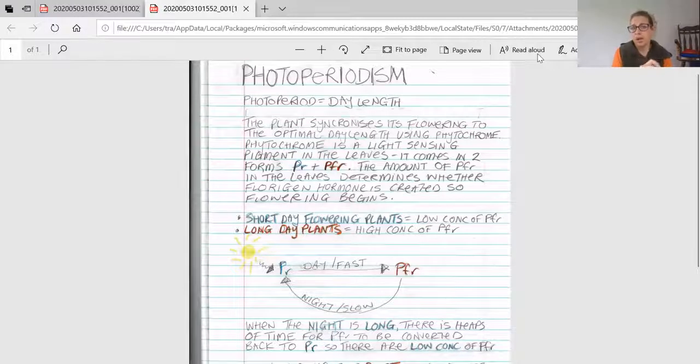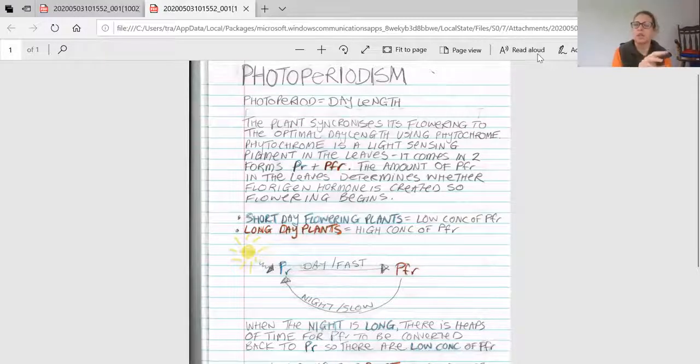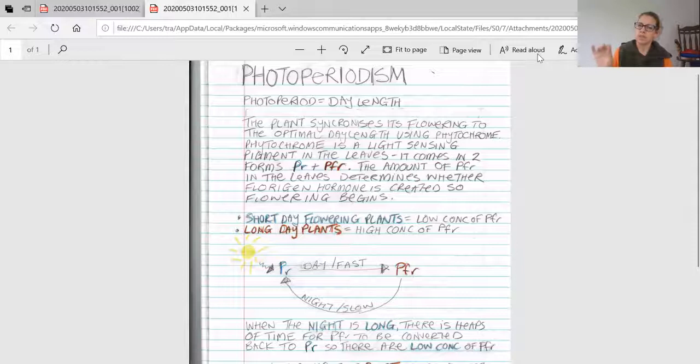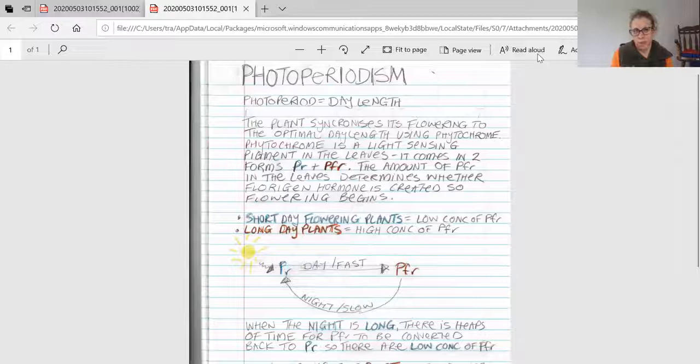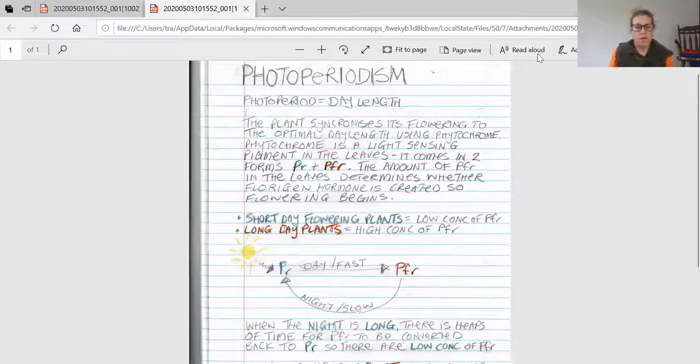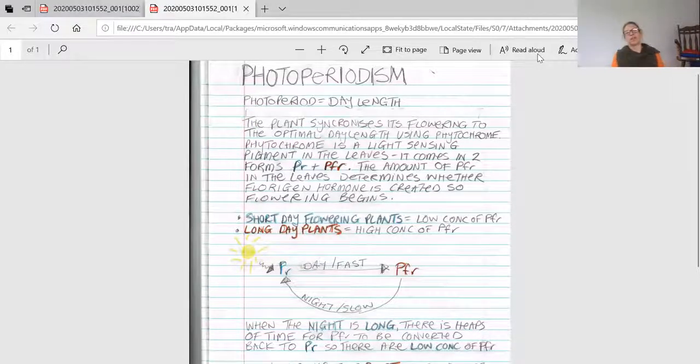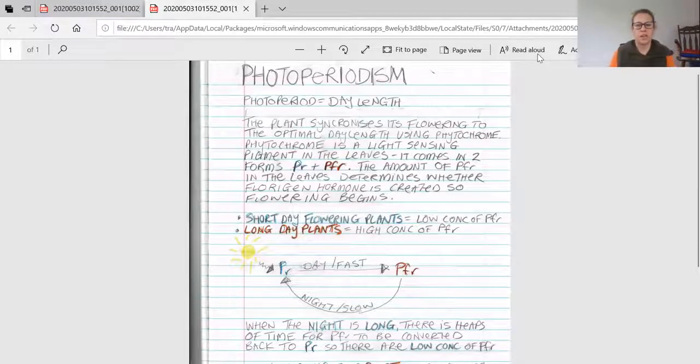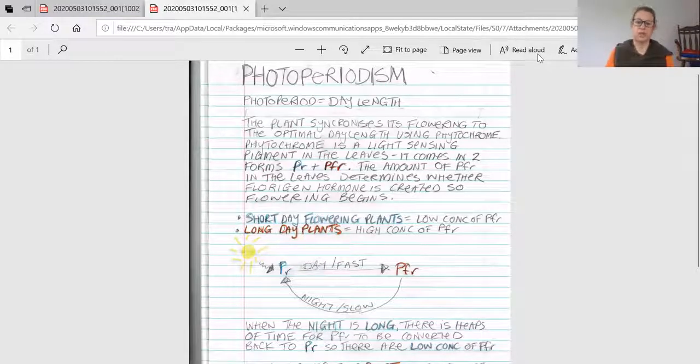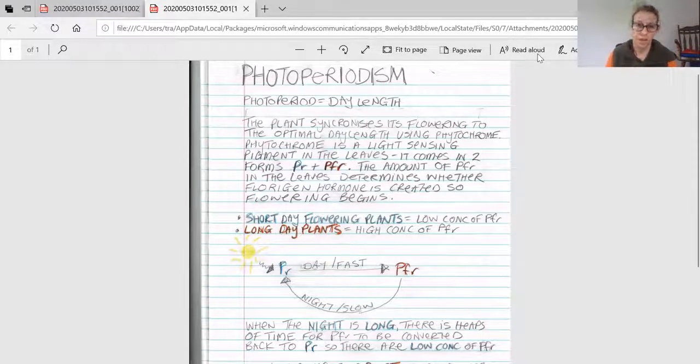Remember that pollen is the plant's sperm, so it needs to be transferred to the stigma of the same species to create offspring. Plants don't want to flower the whole year because that requires a lot of energy, so they only flower when they know their pollinator is around.